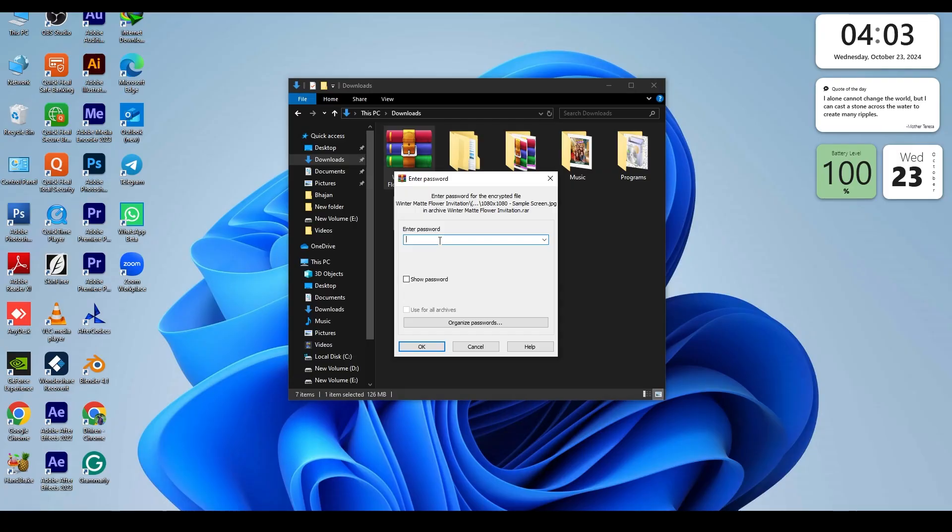It will definitely ask you for your password. Please, there is a password in the video, so don't skip it.